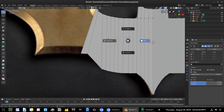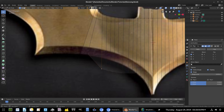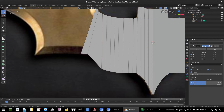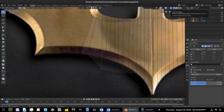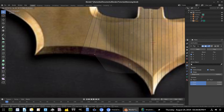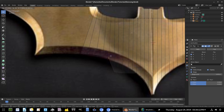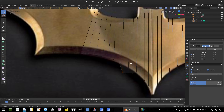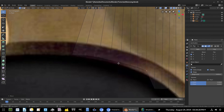I can go back to wireframe mode by hitting Z. A lot of people ask where the viewport shading options are — they're up at the top, and you can switch between render, material, solid, and wireframe. There's no texture mode anymore in Blender 2.8 — I know it's really confusing for old Blender users coming back, but it's gone. I'll hit G to move these vertices up and keep adjusting.